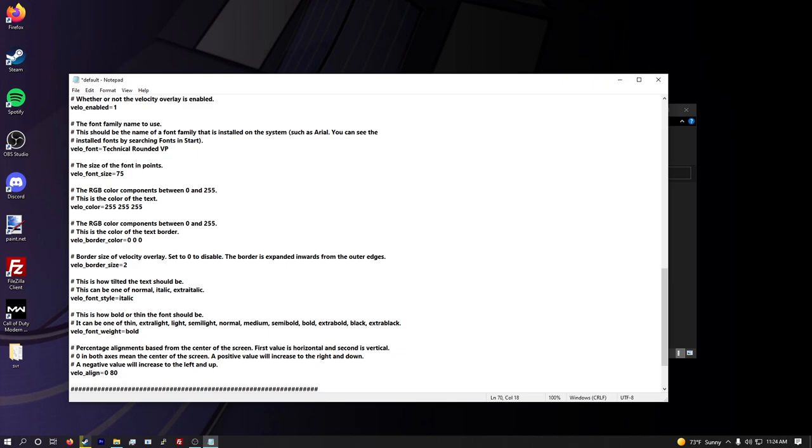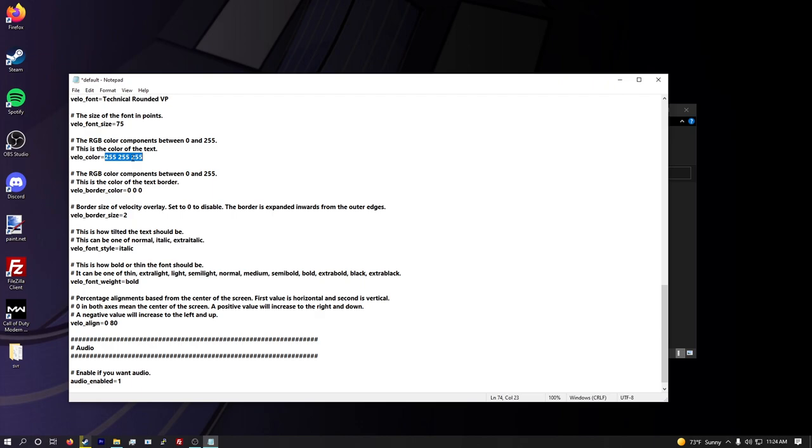So then you can set your font size for this. I use 75 for mine. This is the RGB color of the text. So 255, 255, 255, that's just white. And then 0, 0, 0 is black. So this is a border right here. I like to just keep it white. I was going to do purple, but it just did not look good.